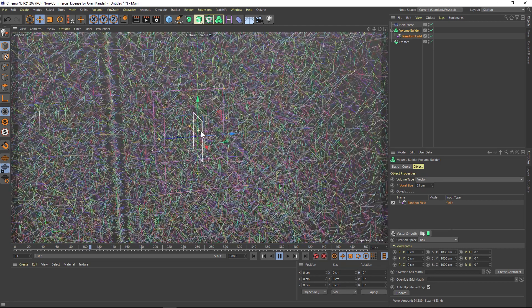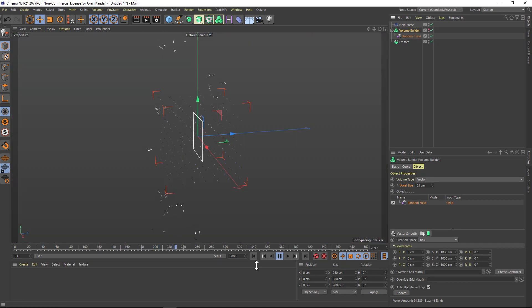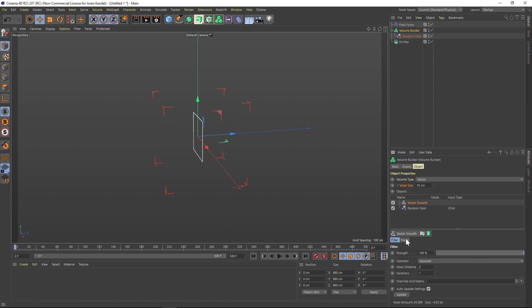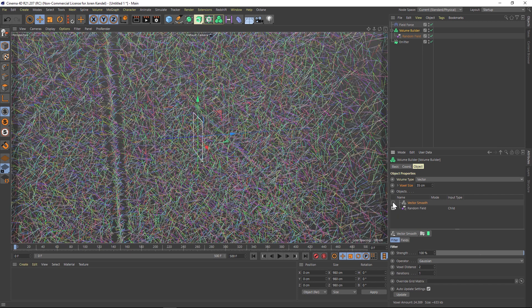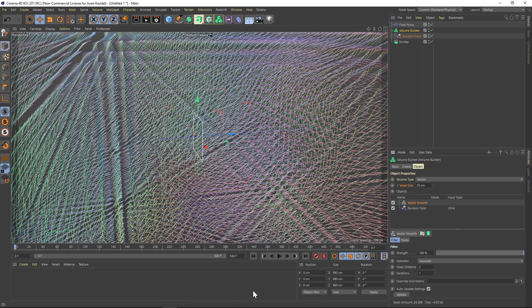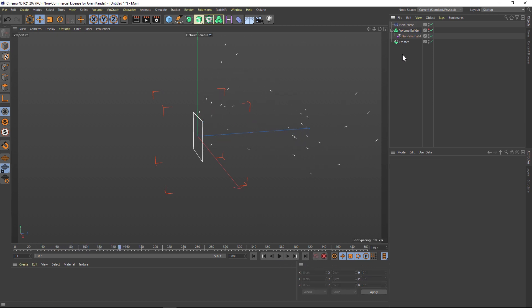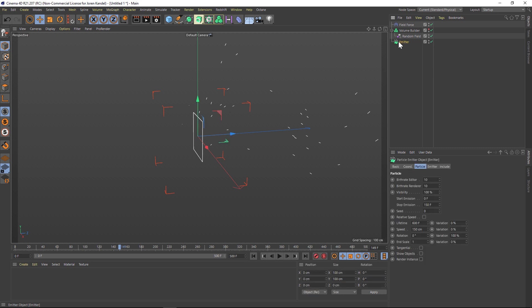Let's turn off the Volume Builder from our view — you can see the particles are very jittery, so we need to smooth this out. We're going to do that with a Vector Smooth. Under the Volume Builder we have options for all these different vectors, and we're going to add Smooth. If we do that and turn on our Volume Builder, you can see that the Vector Smooth is taking those lines and kind of smoothing and sweeping them around. Now if we hit play, all these particles are going to be streaming in a smoother arc.